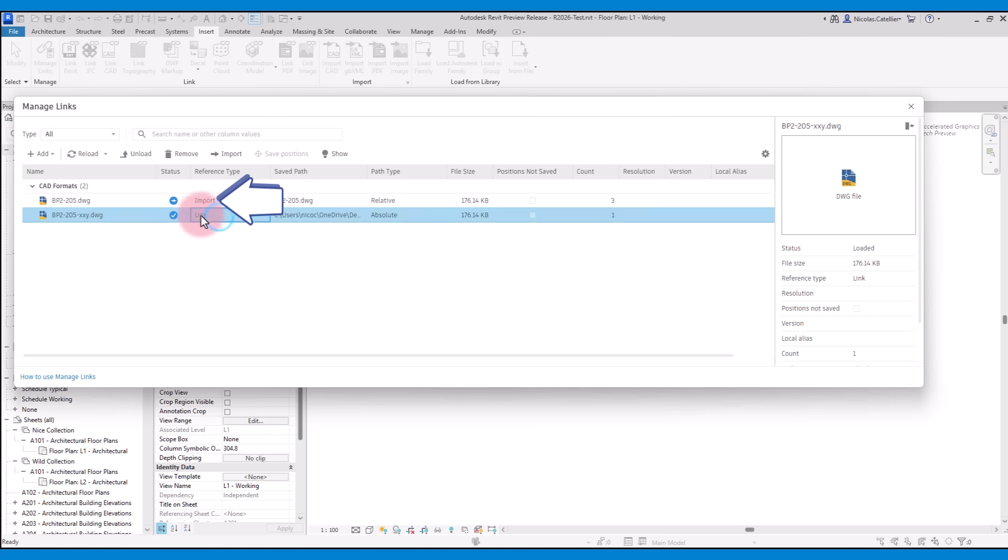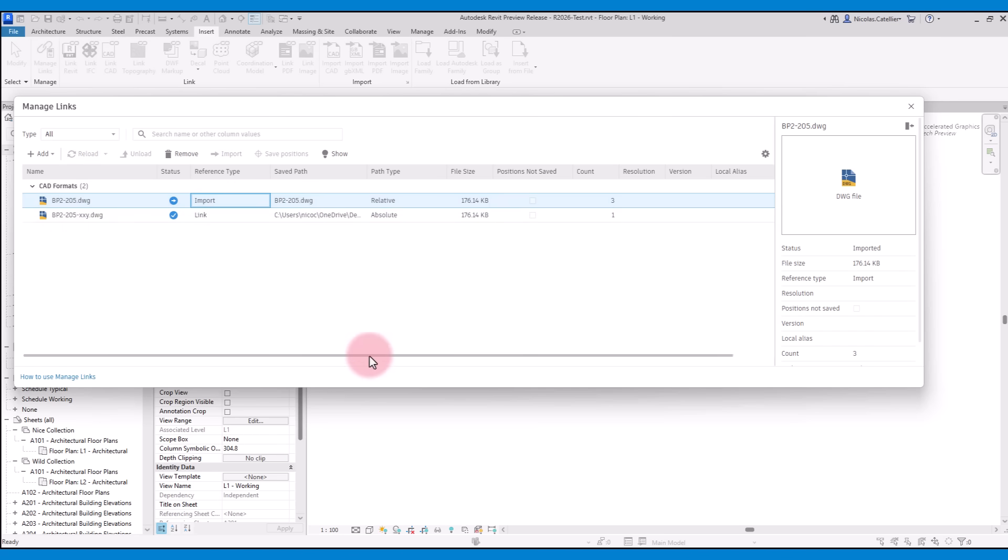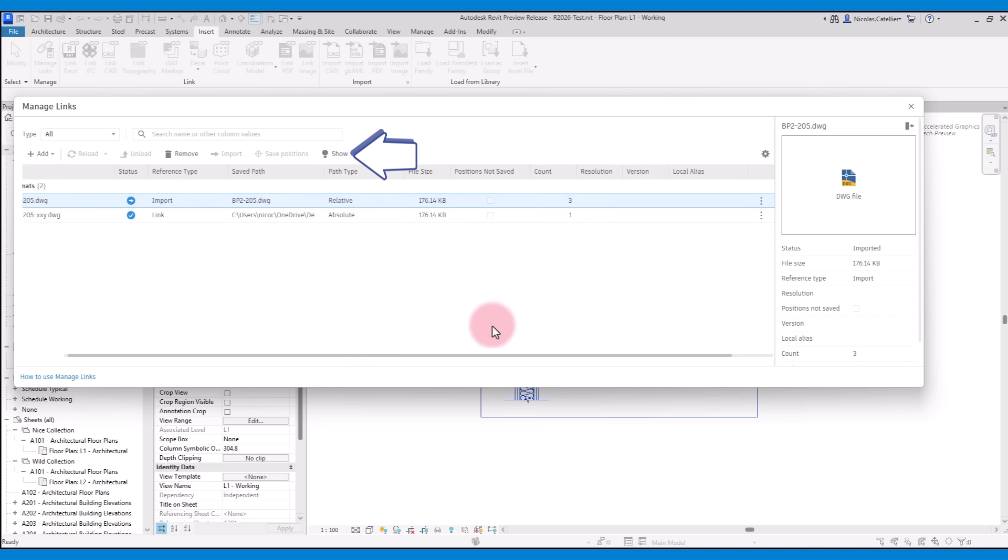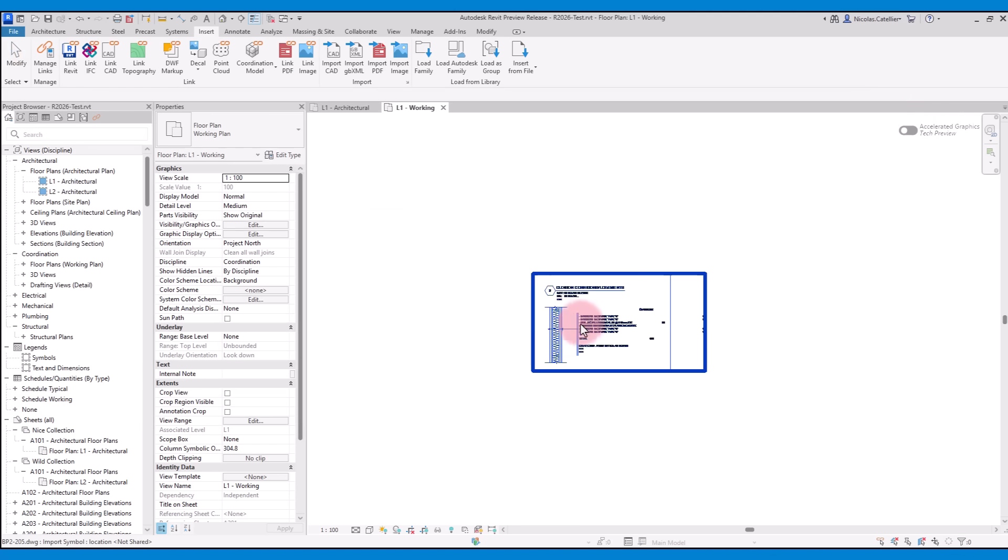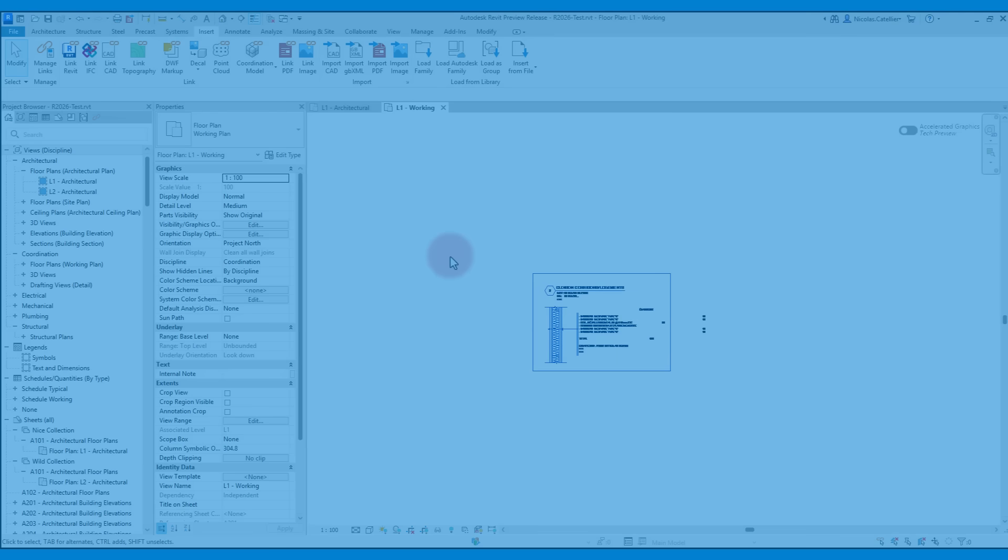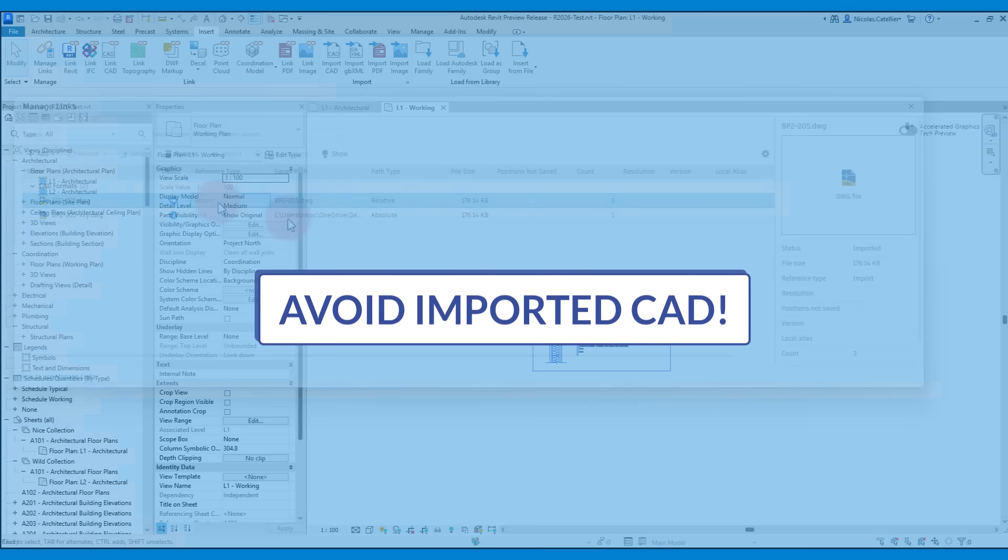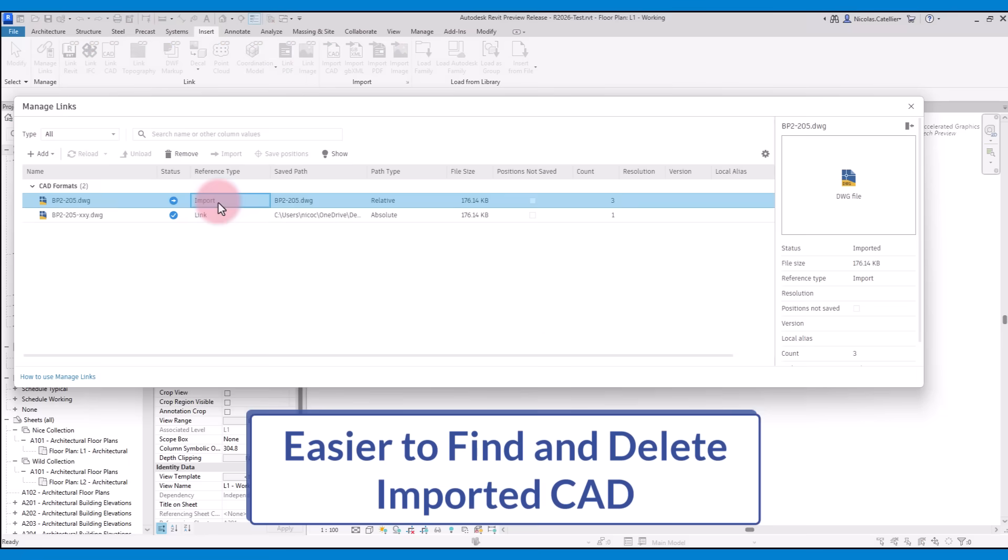In the case of the imported files, you can see the count, which means there are three instances of this imported file in the project. When the CAD is selected, click on Show to open a view and see the file in the project. Remember that importing CAD files in Revit is not a good practice, as it makes your Revit models bigger and the files cannot be updated and reloaded. Always use linked CAD files instead. With this new feature, it's going to be easier to find and delete all imported CAD files.